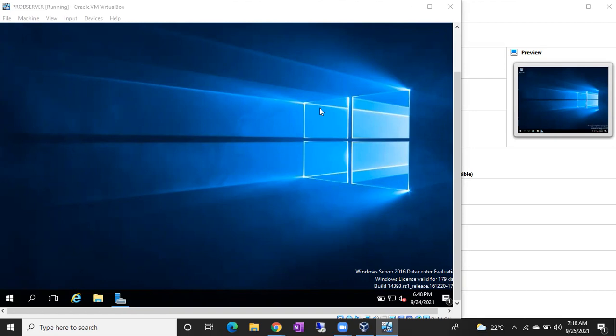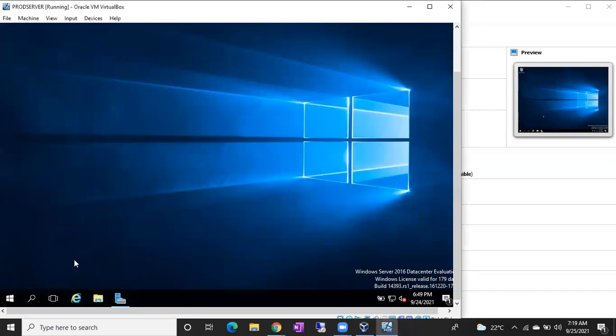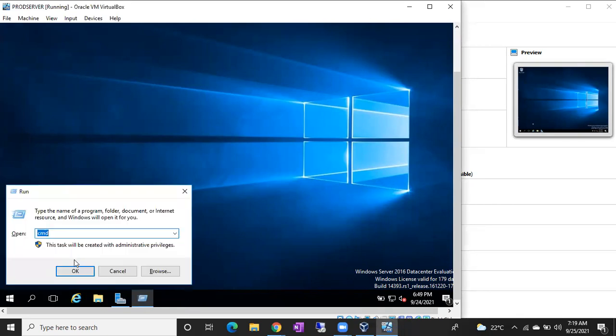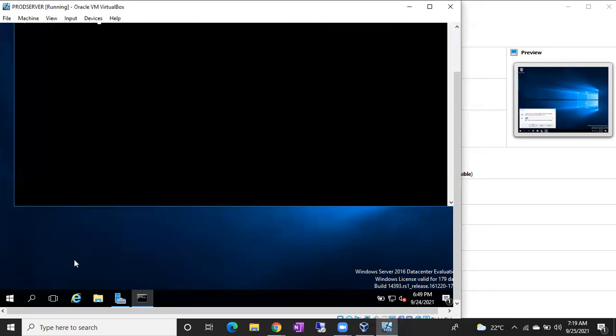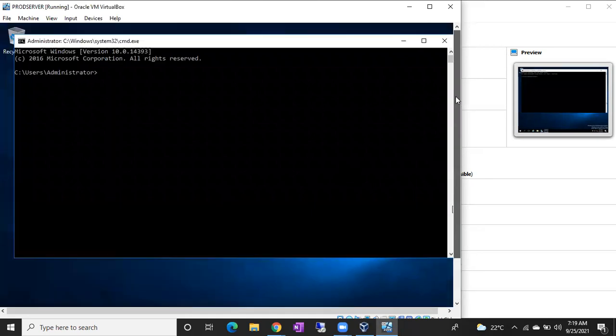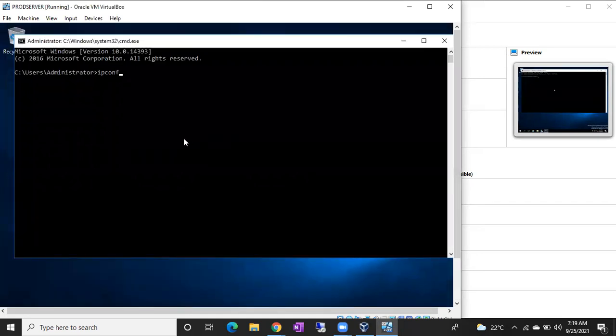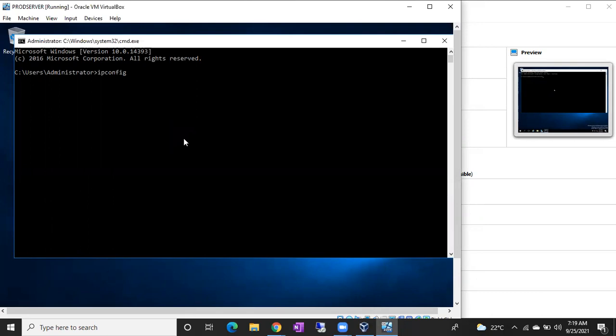In case we want to find out the IP address, there are multiple ways. Two ways. Now open Windows Run in the server. Open Windows Run, then just type CMD. Right here, just type ipconfig. Don't give any spaces, ipconfig, and hit enter.